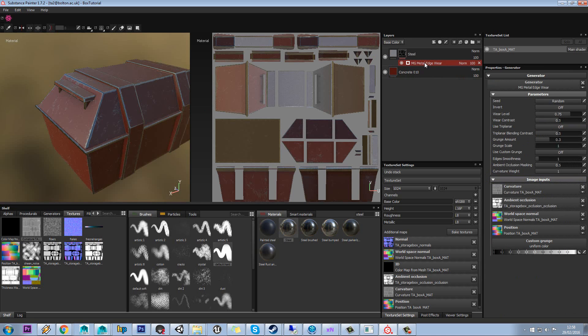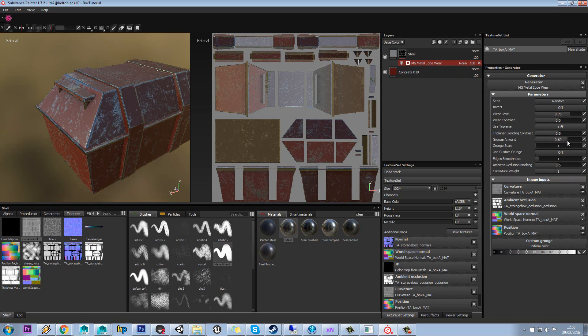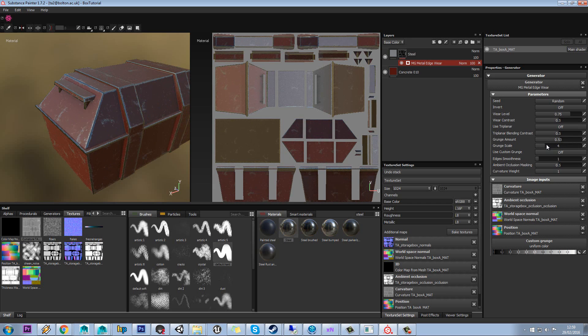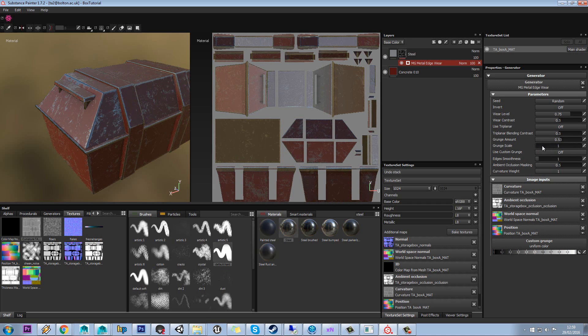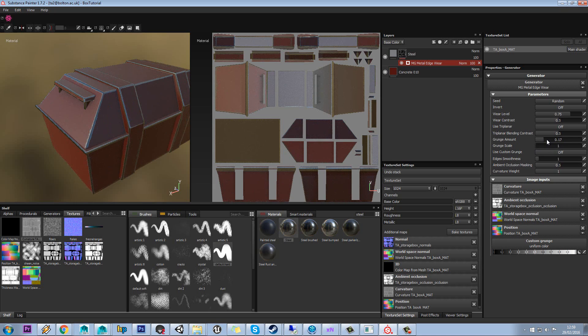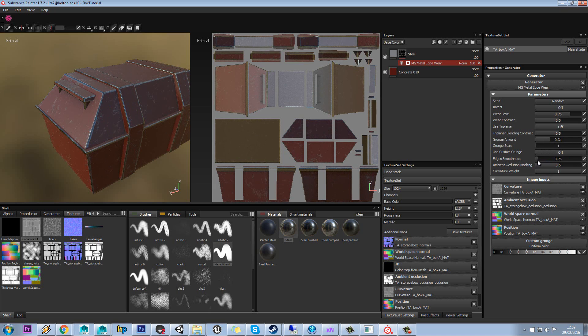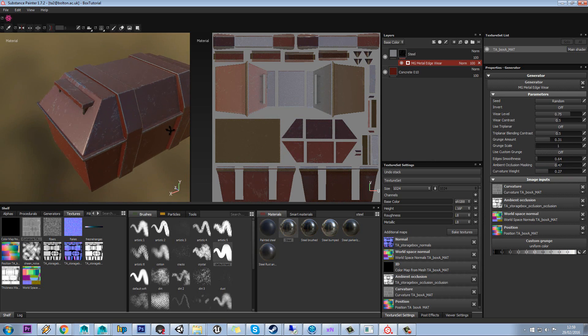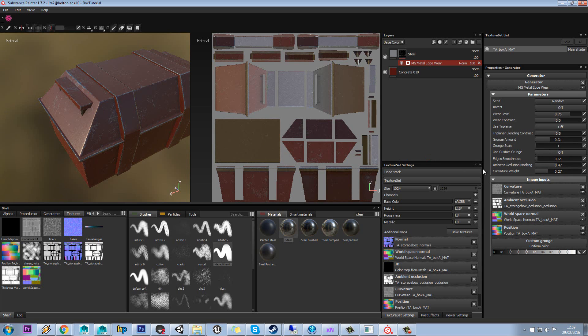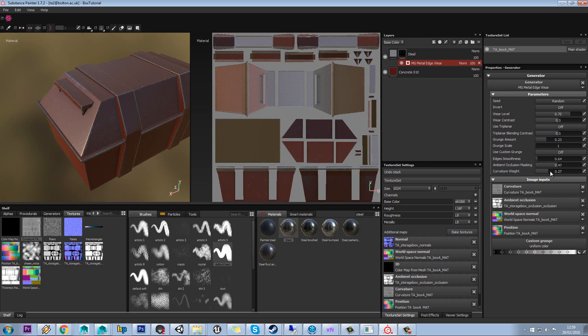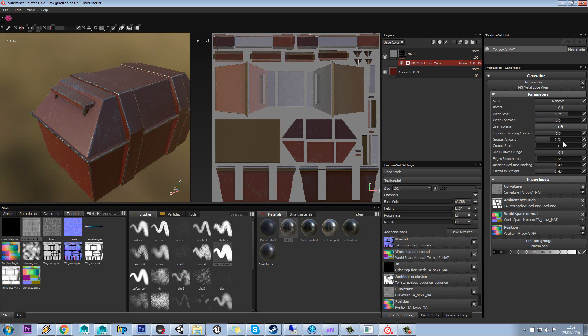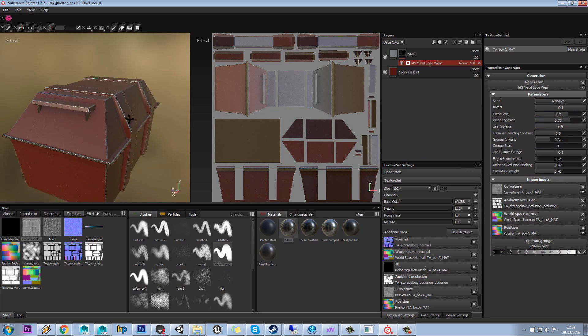So if we click on our metal edge wear generator, you can see in here we've got tons of different settings we can mess around with. We can increase the grunge amount. We can change the scale of that grunge if we needed to. Bring that down a bit. We can set the smoothness of the edge wear. We can tweak the ambient occlusion. This curvature weight one is quite useful for defining less of it if you want. And just tweak these up and down until you're kind of happy with what you've got. And you also have this wear level as well which is again a nice useful setting, and a contrast as well for deciding little bits out.